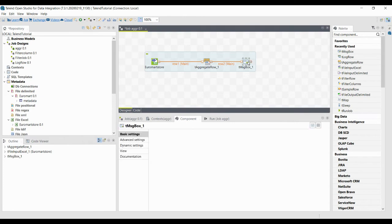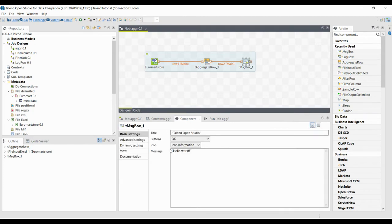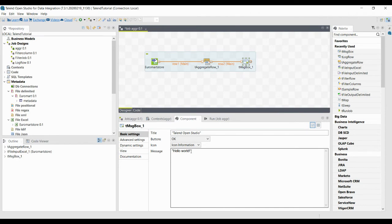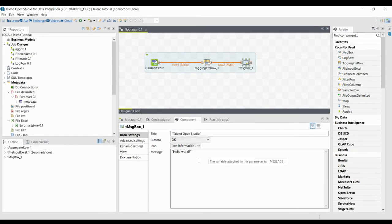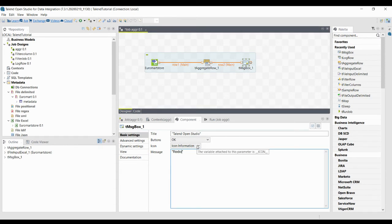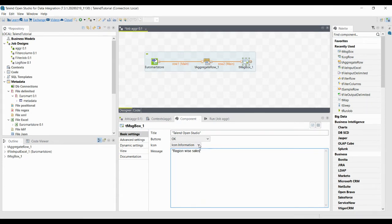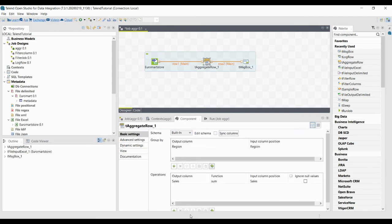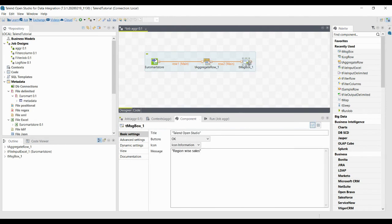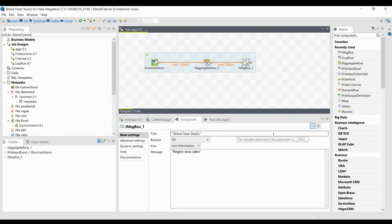Double click on it so it will be connected. If you double click on the Message Box component you can see that you have a message — it will basically be like a 'Hello World' message. If you want to change that to some other message, for example we are aggregating a row here, you can change it to the aggregated row. Let's take region-wise sales — that is region-wise sales which we have calculated in the Aggregate Row, and that is what we are expecting in the Message Box as well.